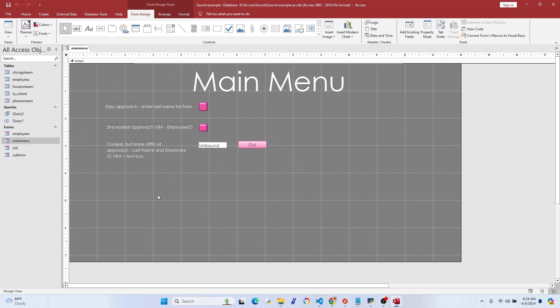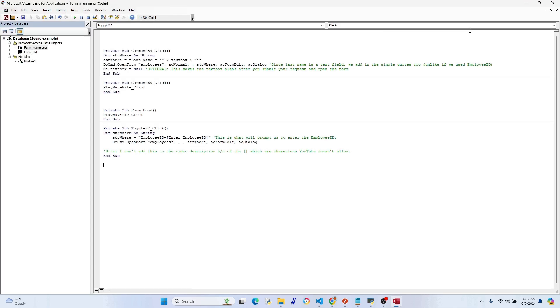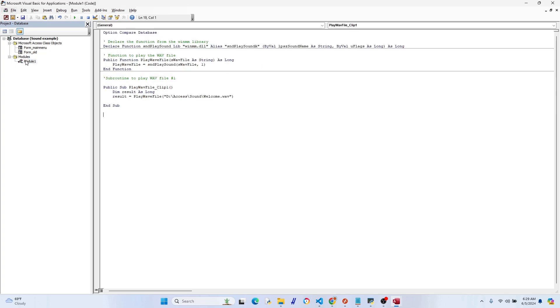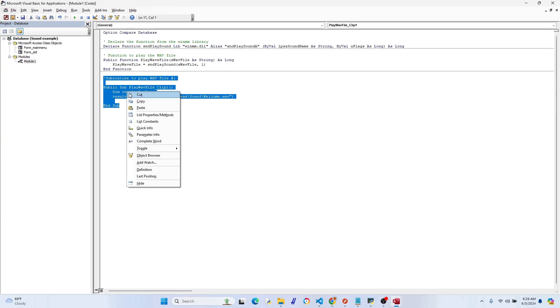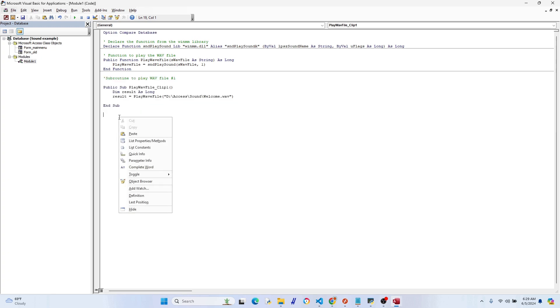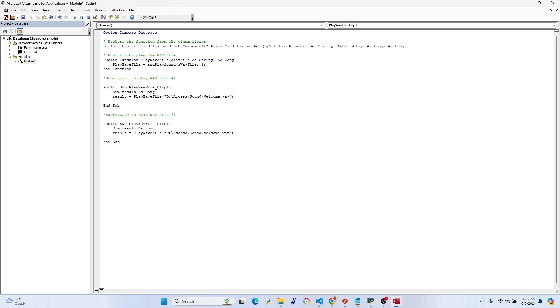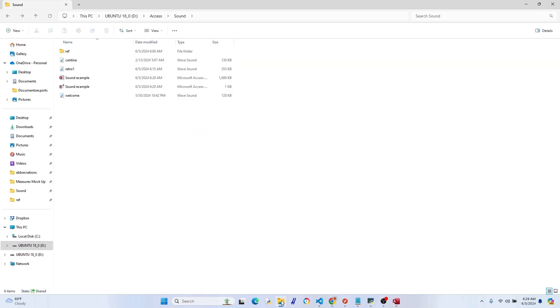Just to get the code to work, when I go back to our code window here, you just go ahead and copy this and paste it, and let's just switch everything to two basically. And we want to change the directory of the sound file, and so we're going to change welcome to retro1 basically.